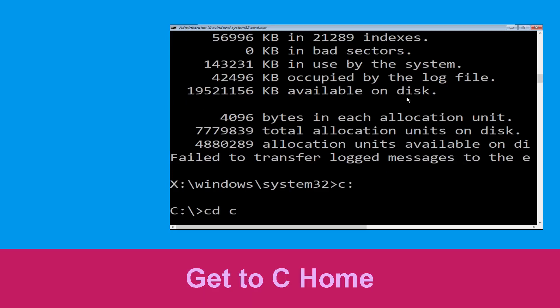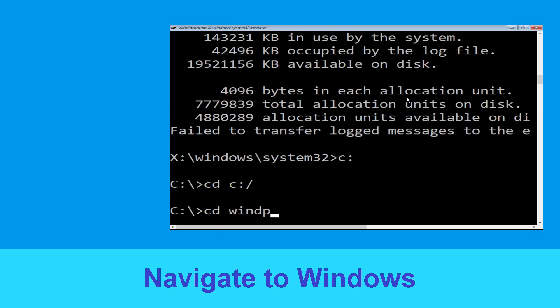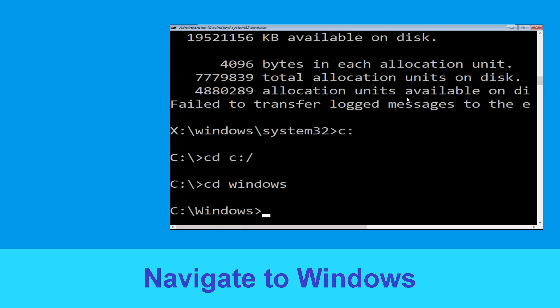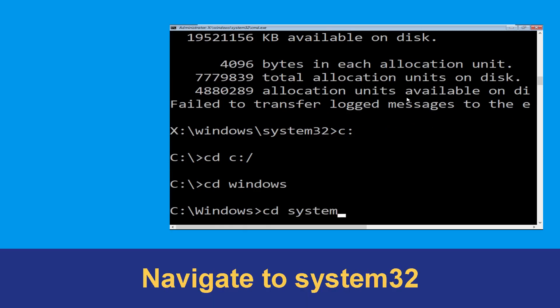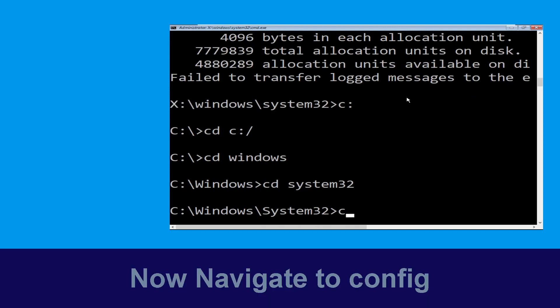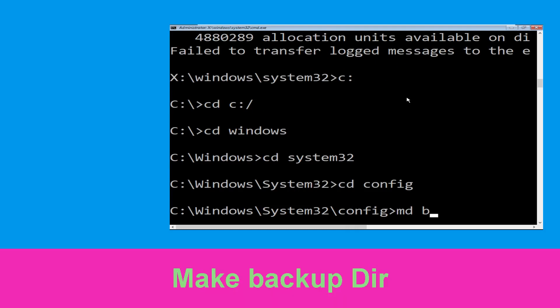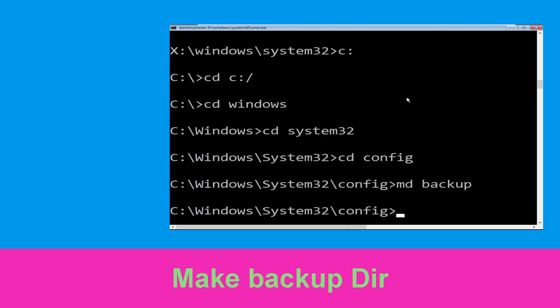Type: cd c:\ and hit Enter to execute the command. Type: cd windows and press Enter. Now type: cd system32 and hit Enter to execute this command. Now type: cd config and hit Enter.